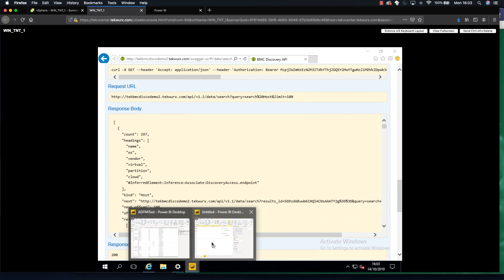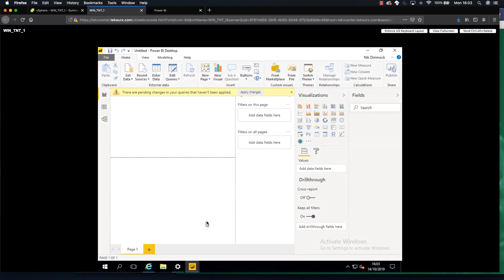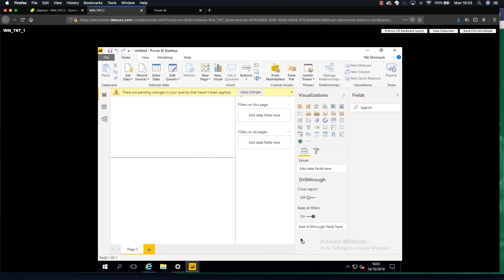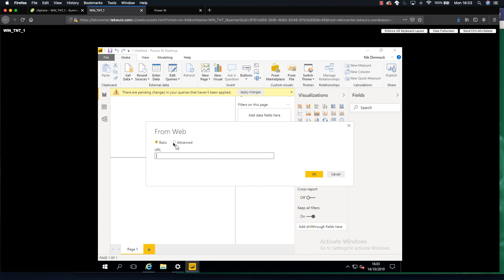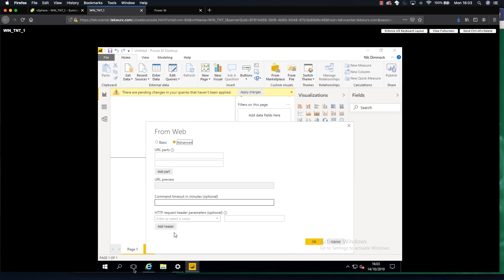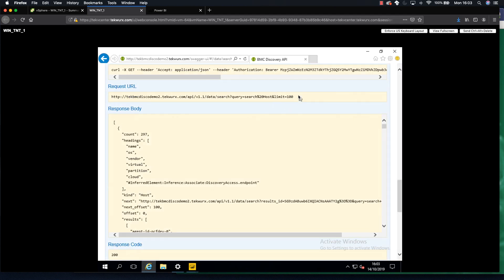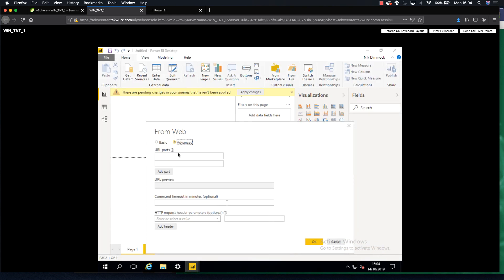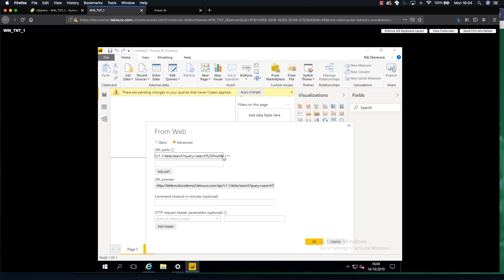Now I'm going to hop over to Power BI desktop and the first step is to integrate Power BI into Discovery. I'm going to create a web connection, and the first thing I want to do is copy in our URL. I'm going to come over, take our URL from our REST API page and put that in as our URL. I'm also going to remove the limit so that we just have a search host.